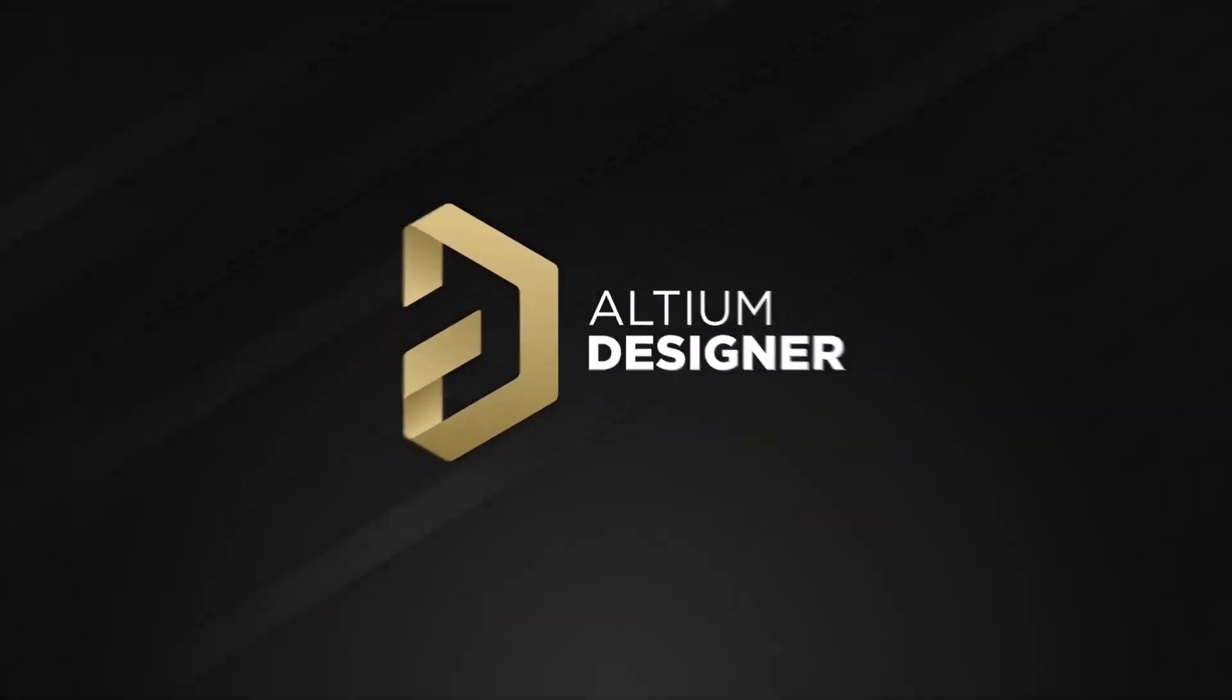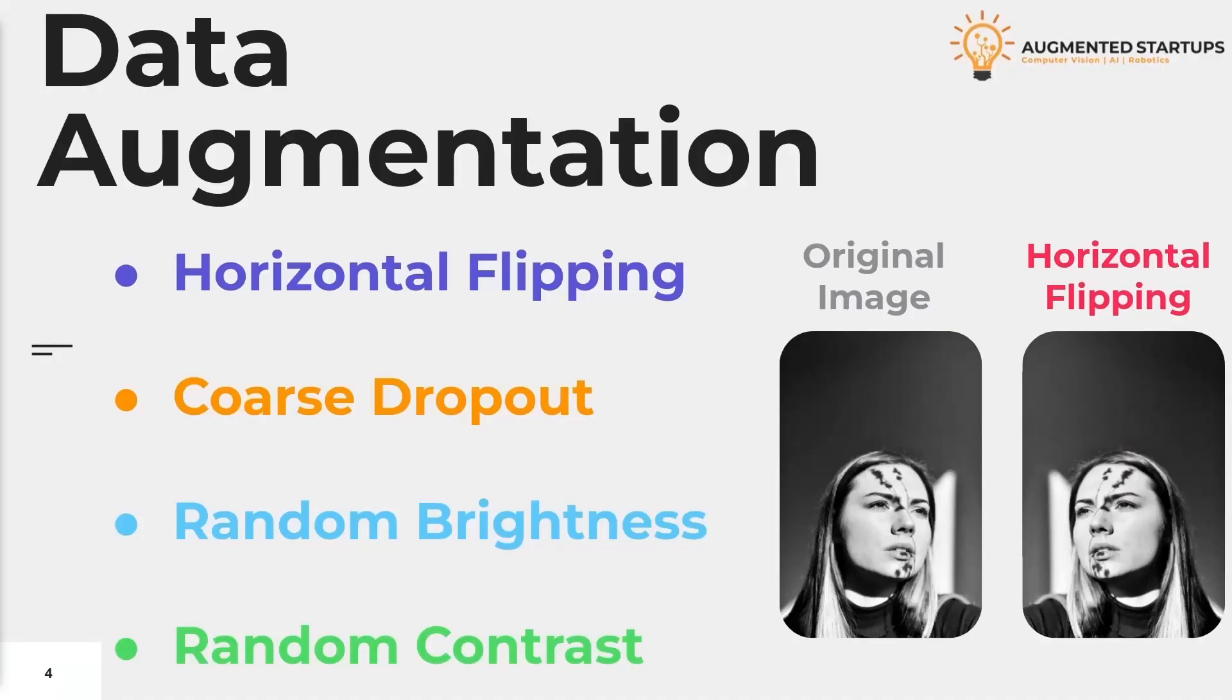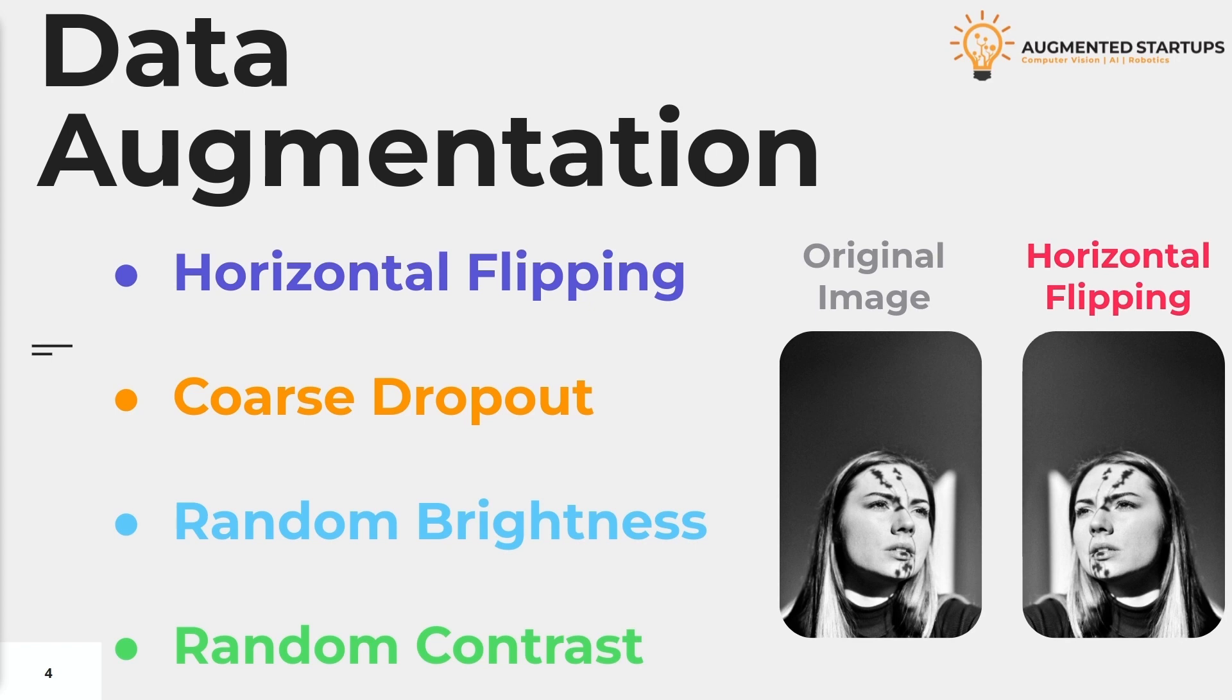This video is sponsored by Altium. In this video we are going to talk about data augmentation. Data augmentation is a process that enables you to increase the amount of training data by making reasonable modifications to your existing data.